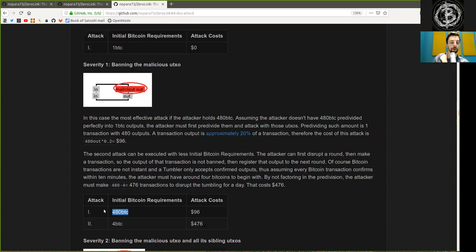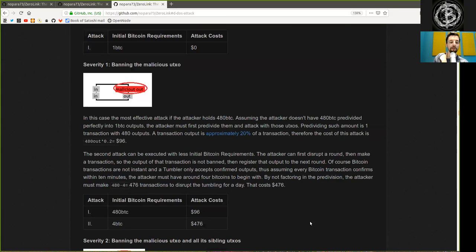Attack 1: 480 Bitcoin, attack cost 96 dollars. Attack 2: 4 Bitcoin, attack costs 476 dollars.